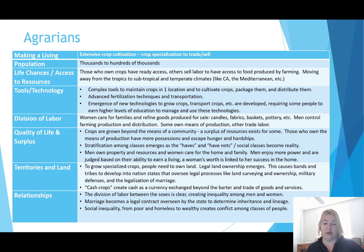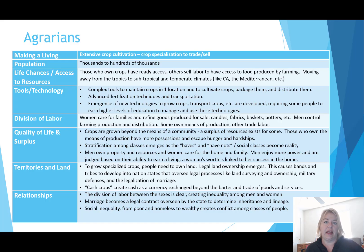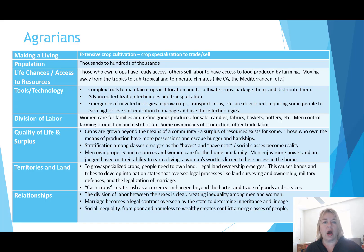Others sell their labor to have access to food produced through farming and hopefully to have access to some shelter and other basic necessities. Agrarians moved away from the tropics to subtropical and temperate climates like California and the Mediterranean. Agrarians still live in parts of the world where for most of the year they can grow crops, and with advanced tools they can extend growing into fall or autumn, start earlier in spring, and in some cases grow well into winter.